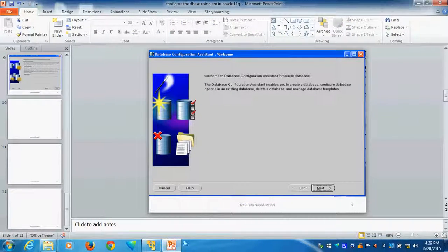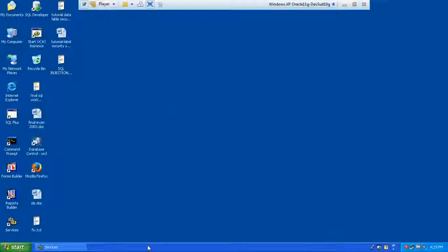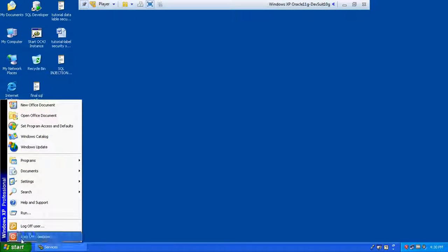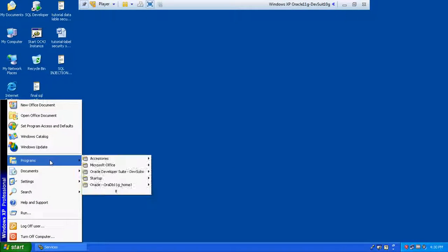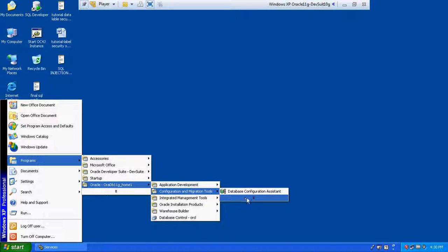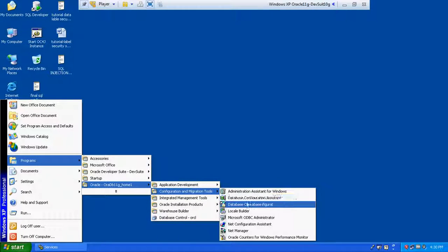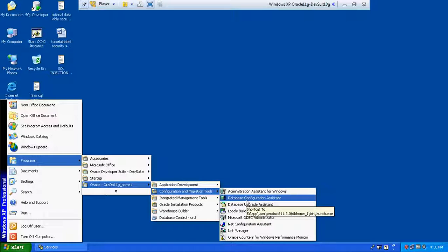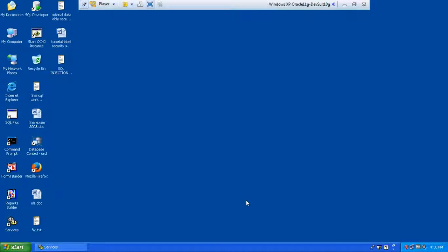Now I will show directly — I will go to the virtual machine. Here, configure migration is there. Go here, and you can see the Database Configuration Assistant. In the assistant, you should click the configuration assistant.